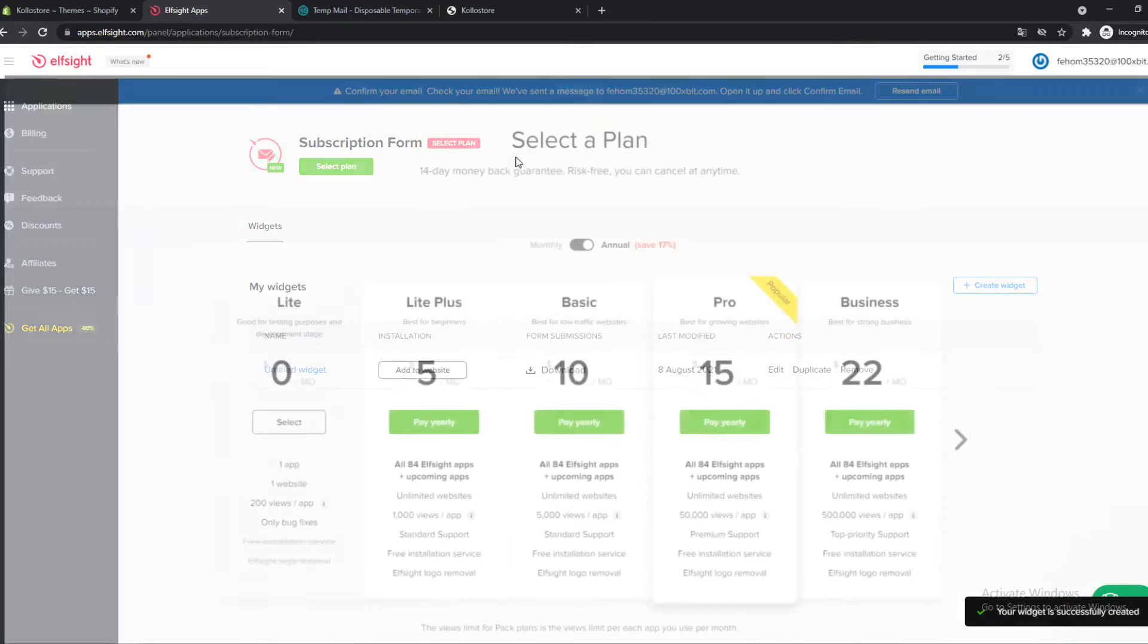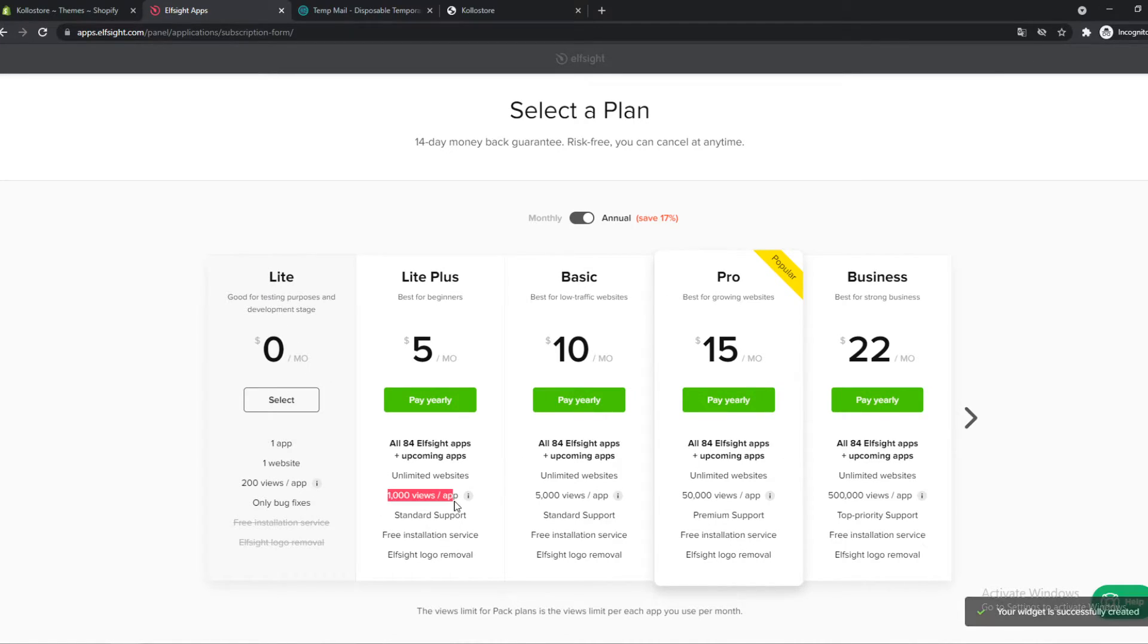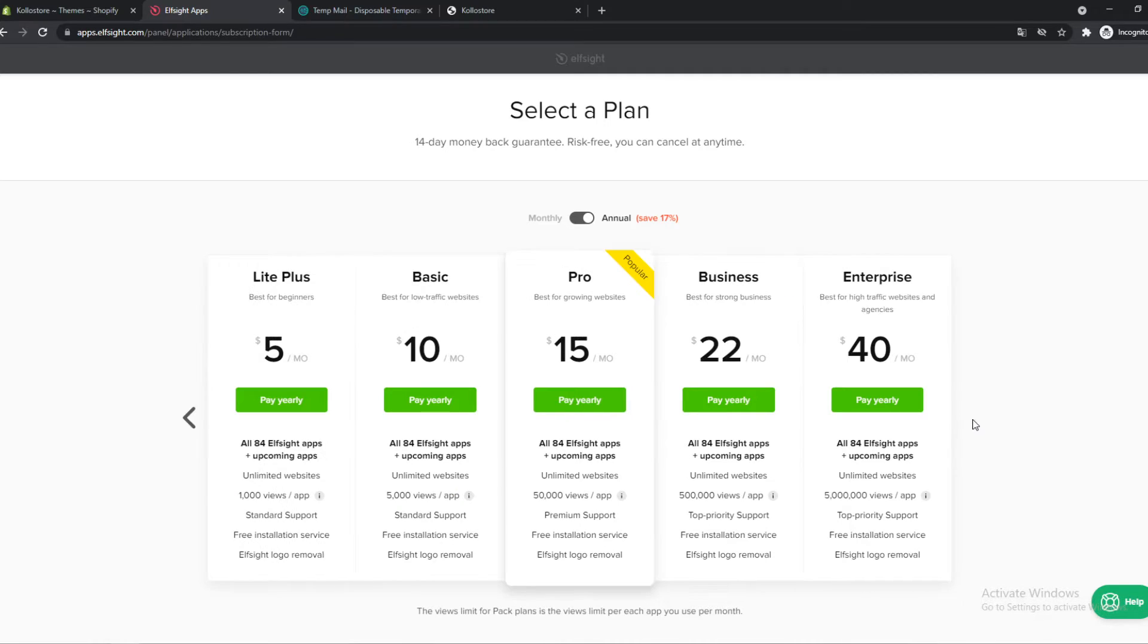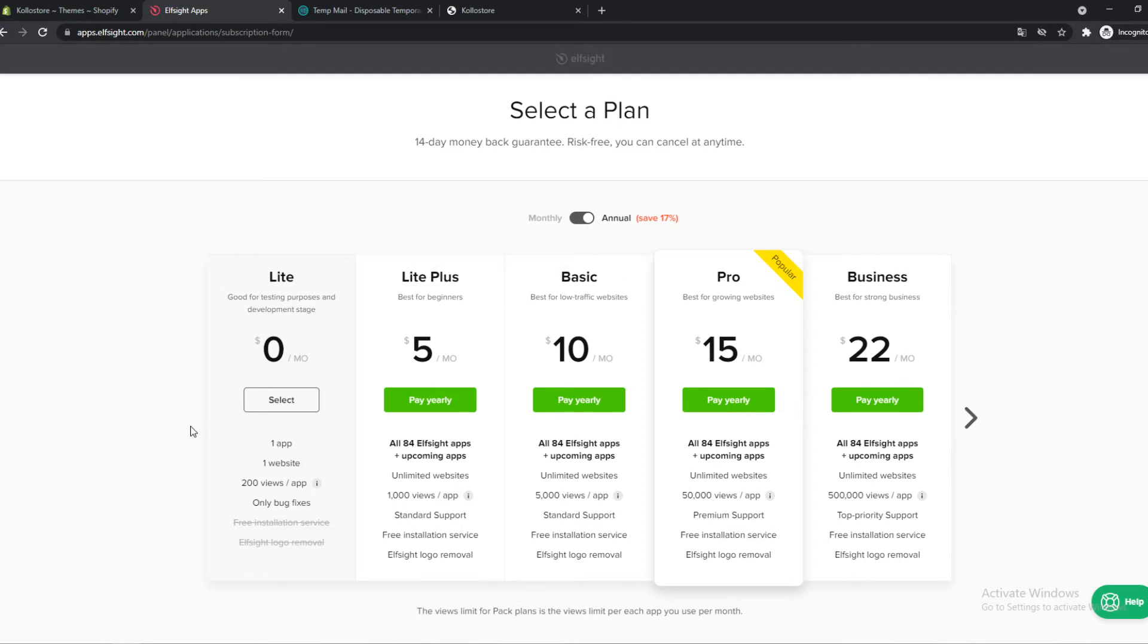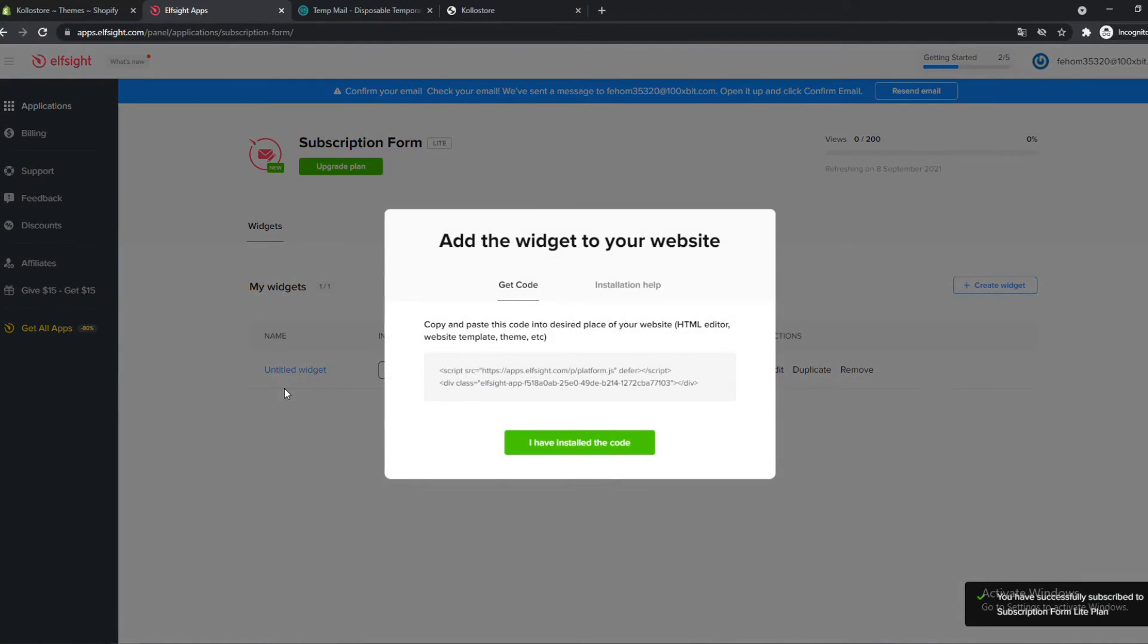Let's go to add to website. And now we have to select a plan. So for now I'm going to do the light plan, but if you want more, if you need more views, then you can always upgrade to better plans that can get more views. But for now I'm going to do the light plan. Here it is.